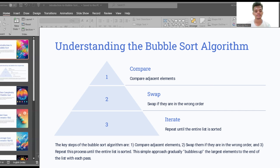The key steps of the bubble sort algorithm are: first, comparing adjacent elements; second, swap them if they are in the wrong order; third, repeat this process until the entire list is sorted. It is a simple approach that gradually bubbles up the largest element to the end of the list with each pass.